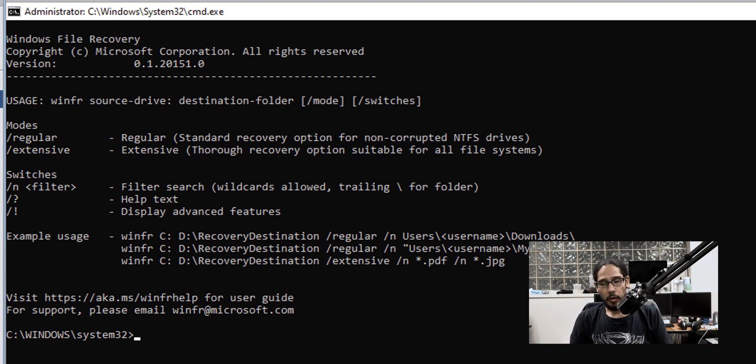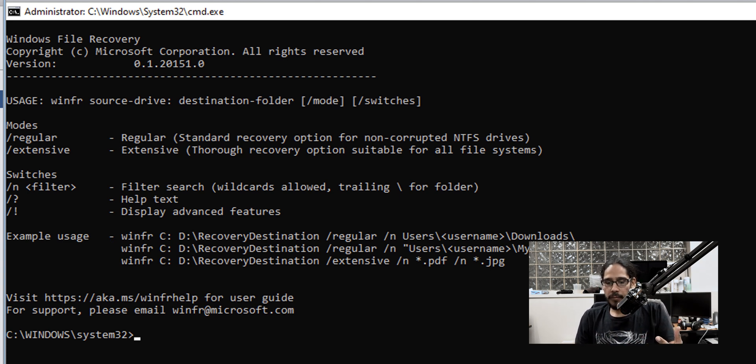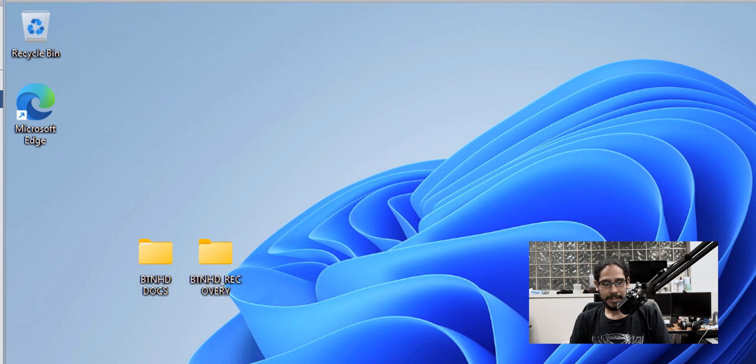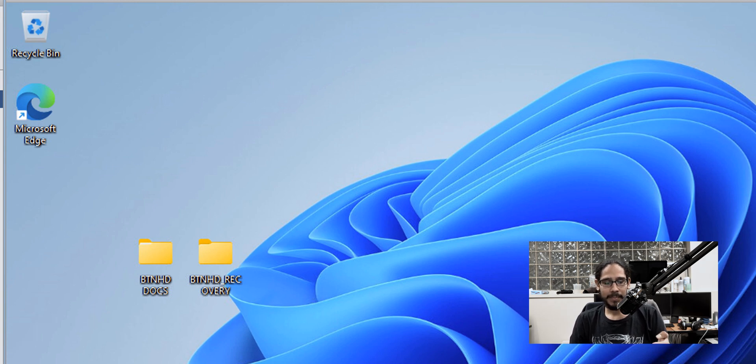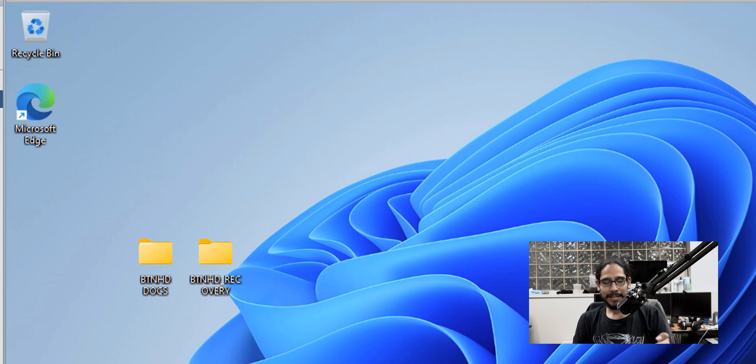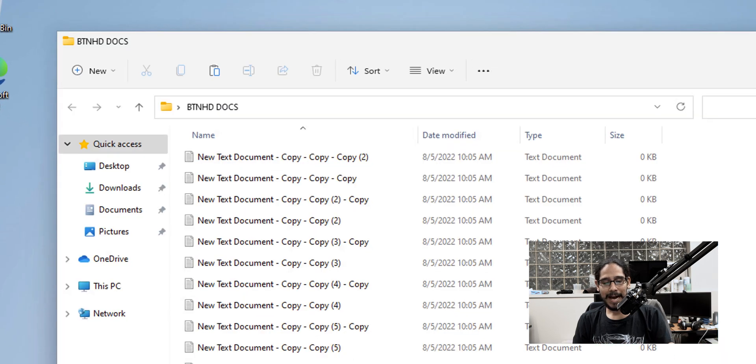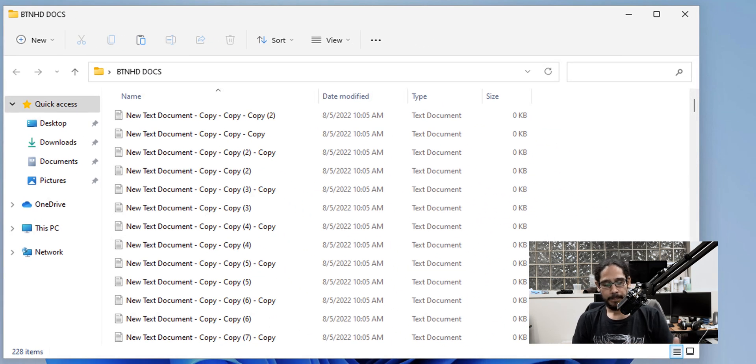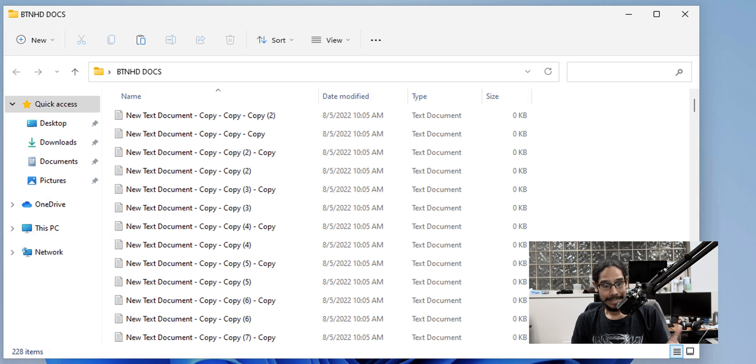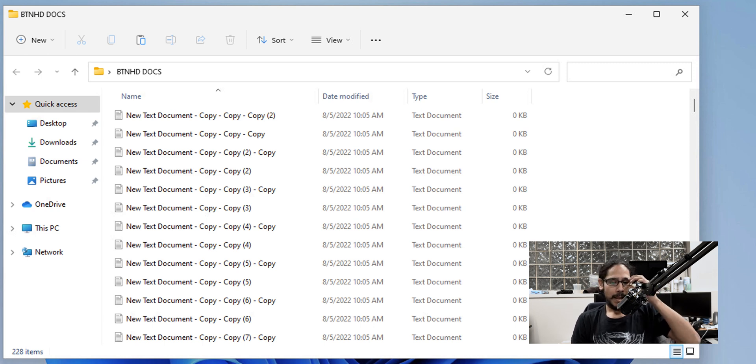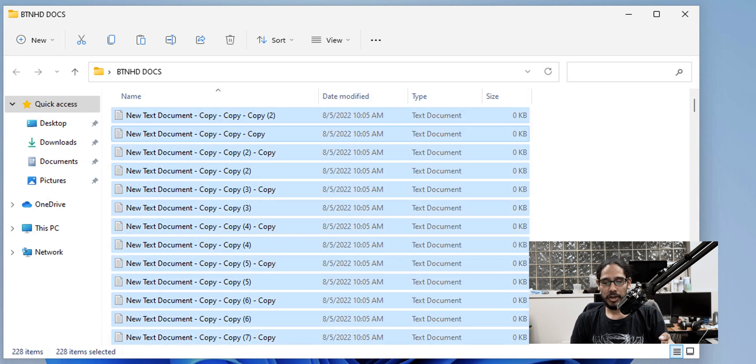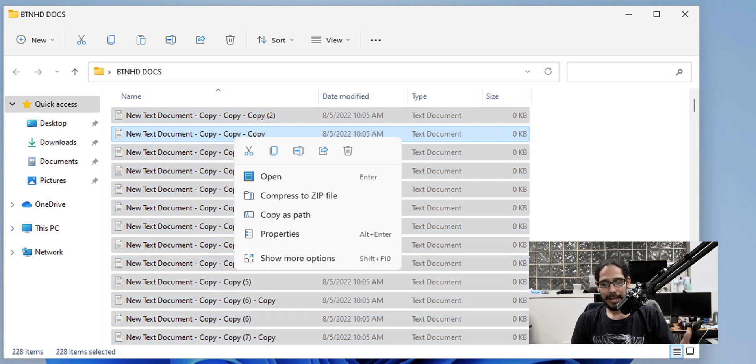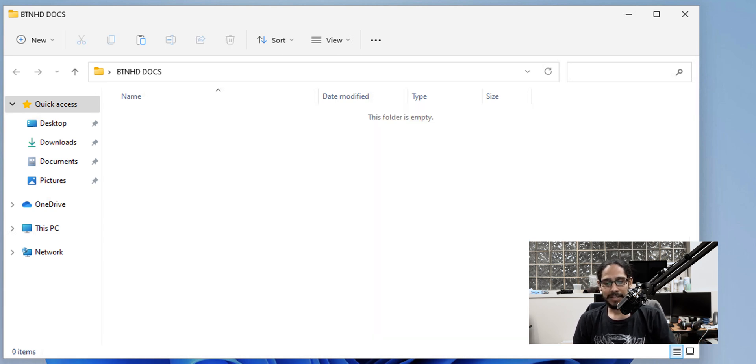So for this scenario, for this to work and see how it works out with no problem within the desktop, I created two folders. One is BTNHD docs and one is BTNHD recovery. So within BTNHD docs, I just created a lot of text files, about 228 items. And I'm basically going to control A to select all, right click on it and just hit delete and it's going to delete it.